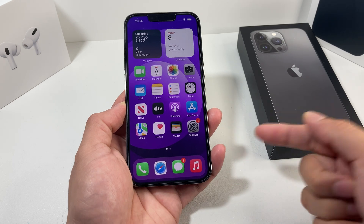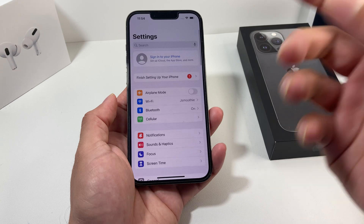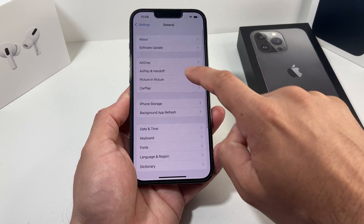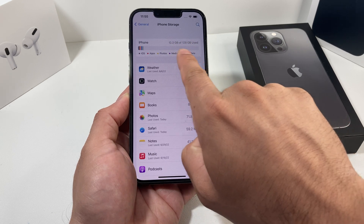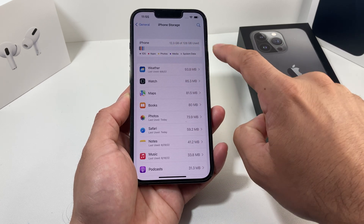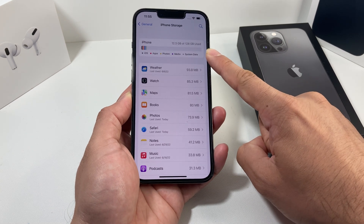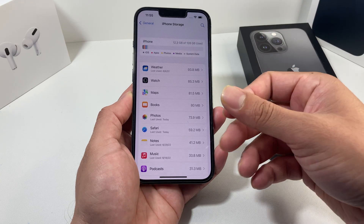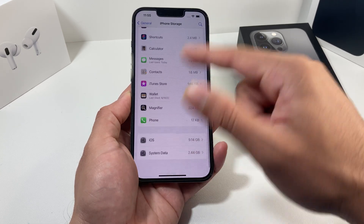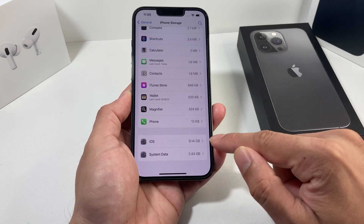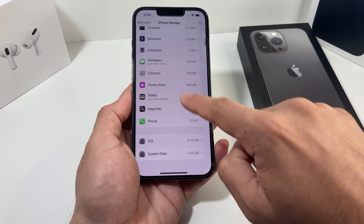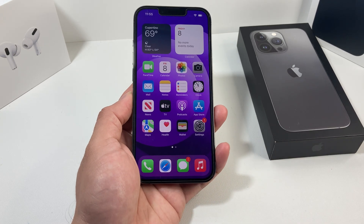If you're still having the issue, the next thing to check is iPhone storage — make sure you actually have enough storage to download the software. Go to Settings, then General, then iPhone Storage. This phone has quite a lot of storage left: 12 GB used out of 128 GB. But if you're at max capacity, you need to delete some things — start with videos, then photos and unwanted apps. It will also give you recommendations. You can also click on iOS here to see the version you're currently on and confirm the update is available.